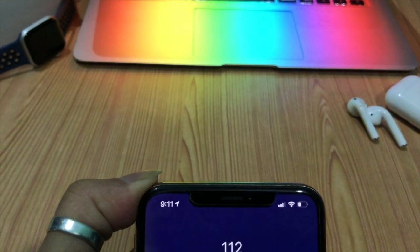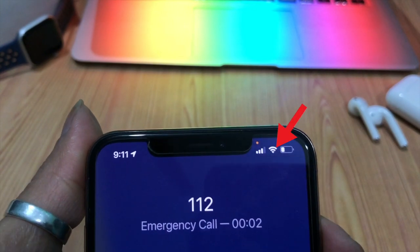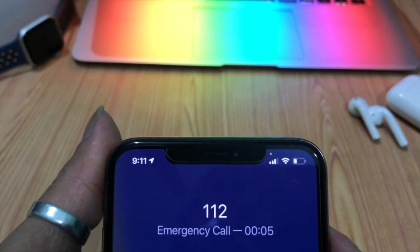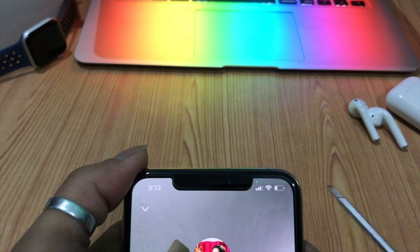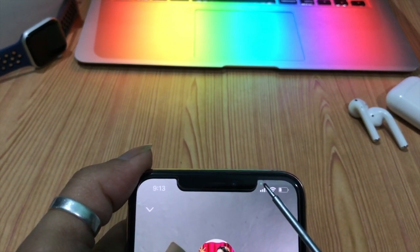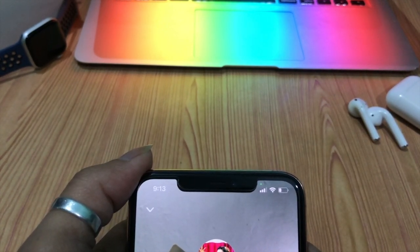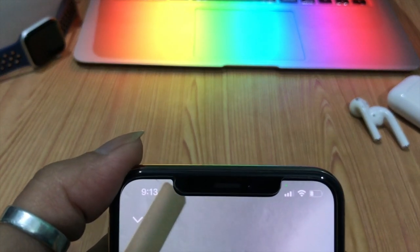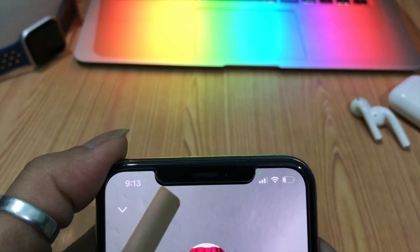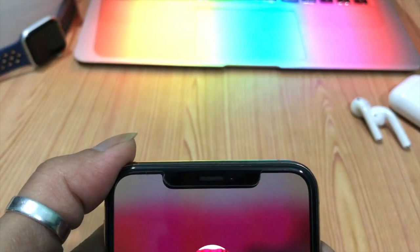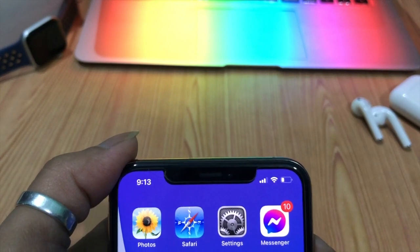On an iPhone or iPad, you will see an orange or green dot at the top right corner of the screen, above the cellular, Wi-Fi, and battery icons. What does this dot stand for? On the race of privacy and permissions of the users, Apple iOS 14 added a special feature — that orange or green dot at the top means you have an alert or information that an app is accessing your camera and microphone in real time.